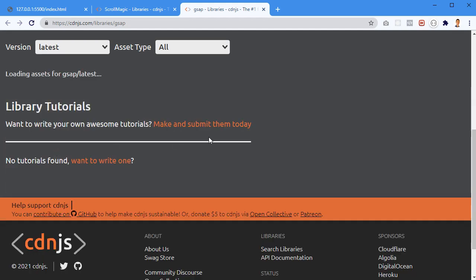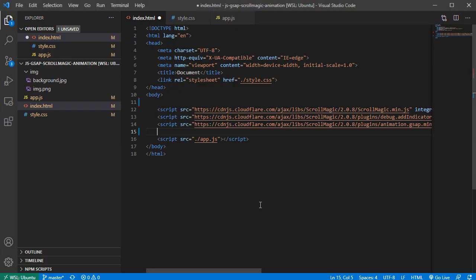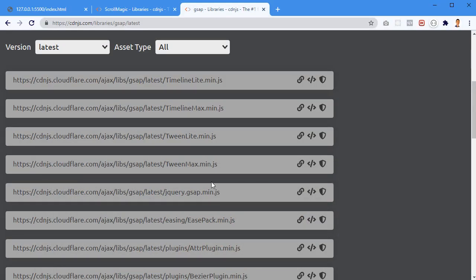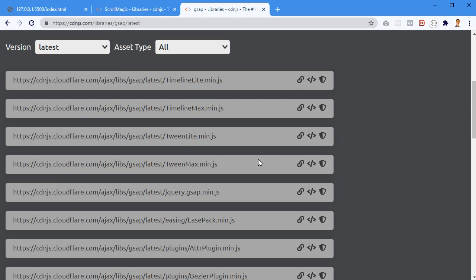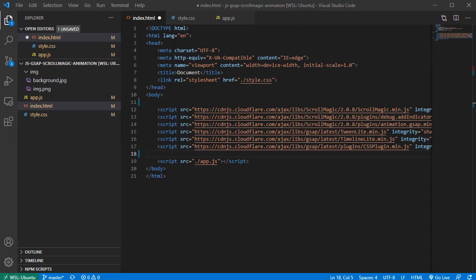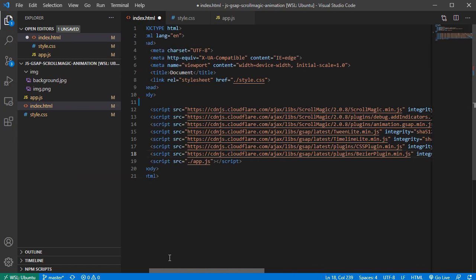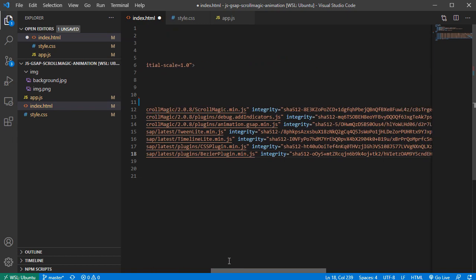I'll grab TweenLite.min.js and paste it in. The next one is TimelineLite.min.js, I'll place that in here too. We'll need the CSSPlugin and also the BezierPlugin. That's the last one - we have a lot of libraries for a small animation, but we definitely need all of them.